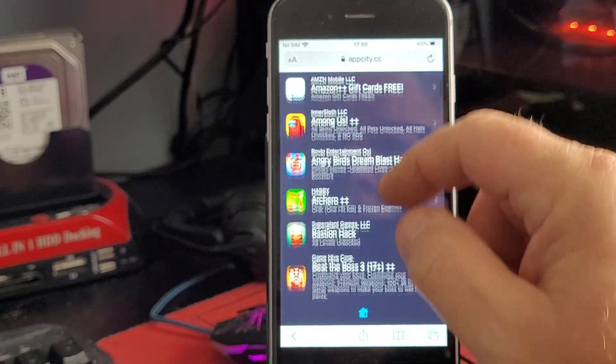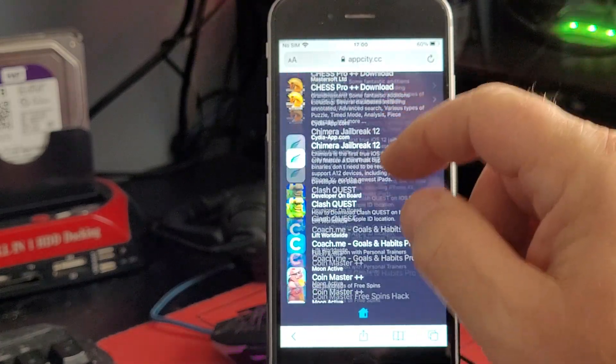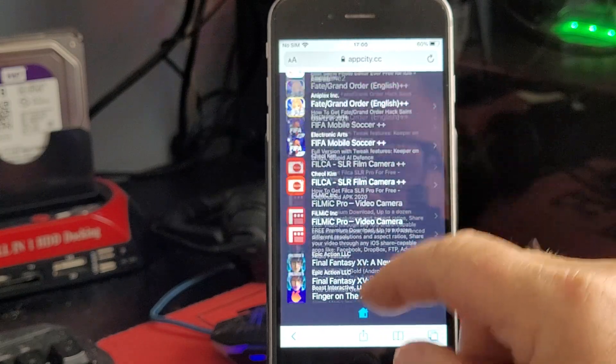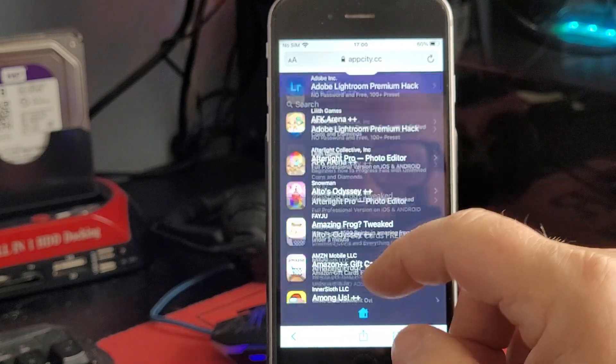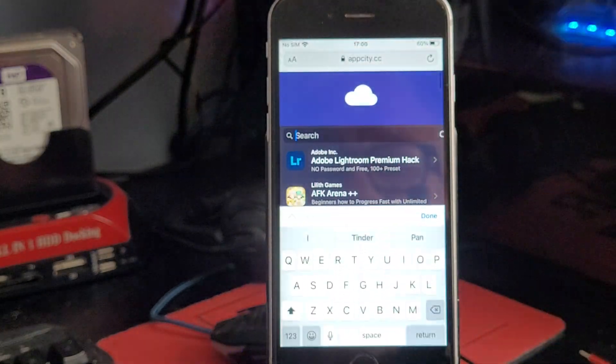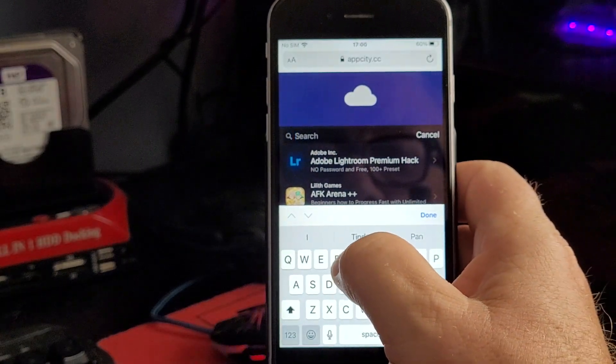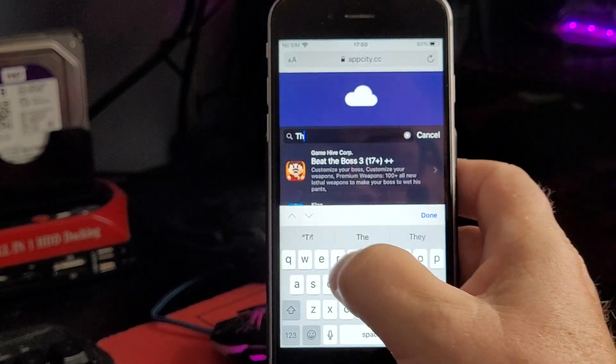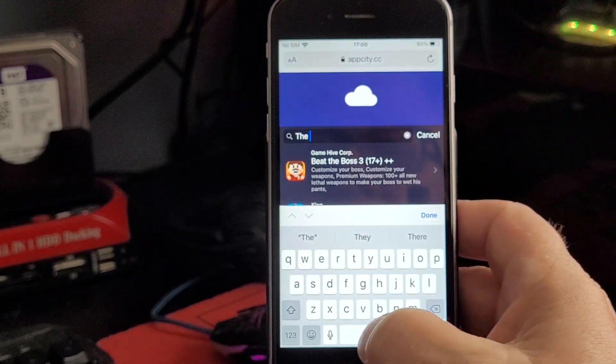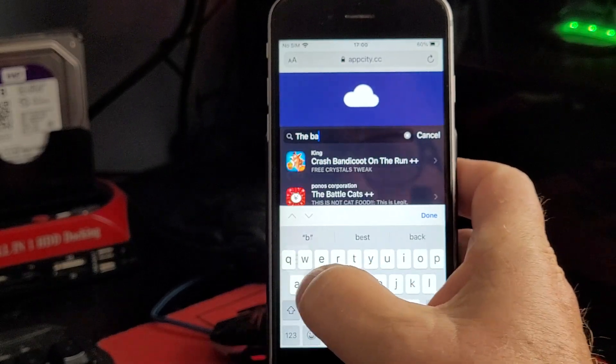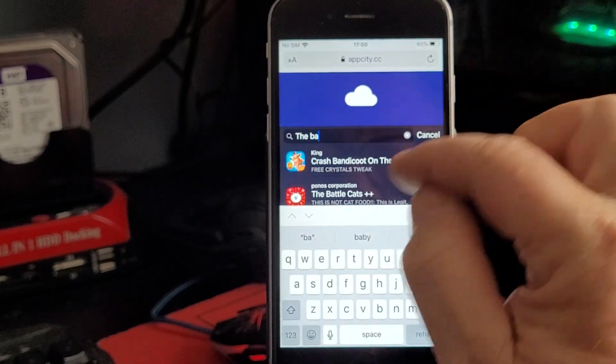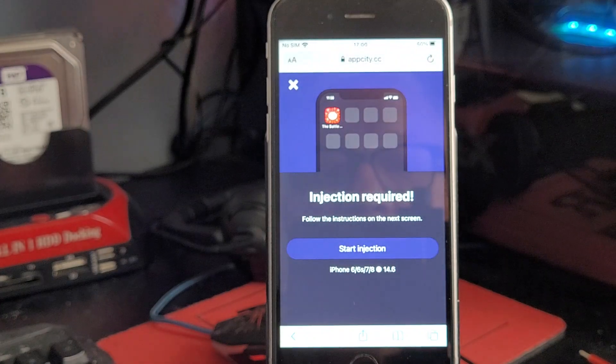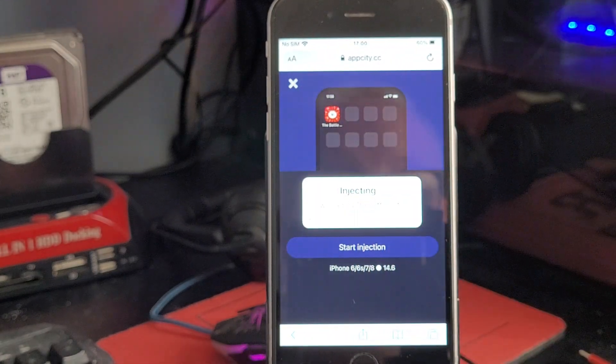Guys, there are tons and tons of apps in here, games and all sorts of things you can play with. Have a look at them in your own time, but I'm going to look for this one. There's the Battle Cats, so let's get it down onto your phone.